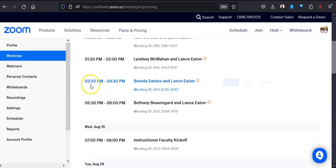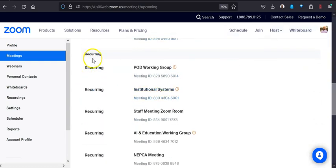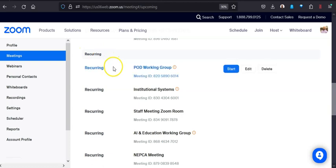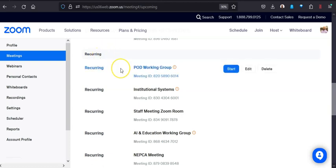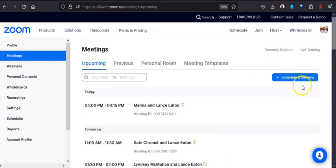What I'm going to show is down here—for me, I have a bunch of recurring meetings. This is what we're going to set up: a recurring meeting that has no set time, no start time, no end time. We're going to do that by scheduling a meeting.